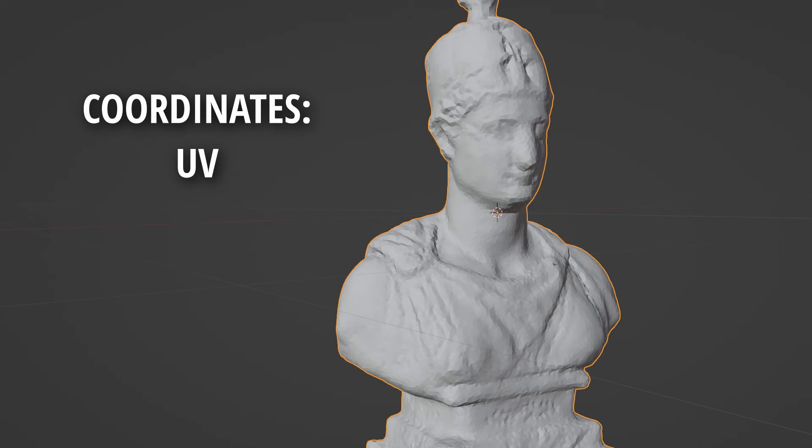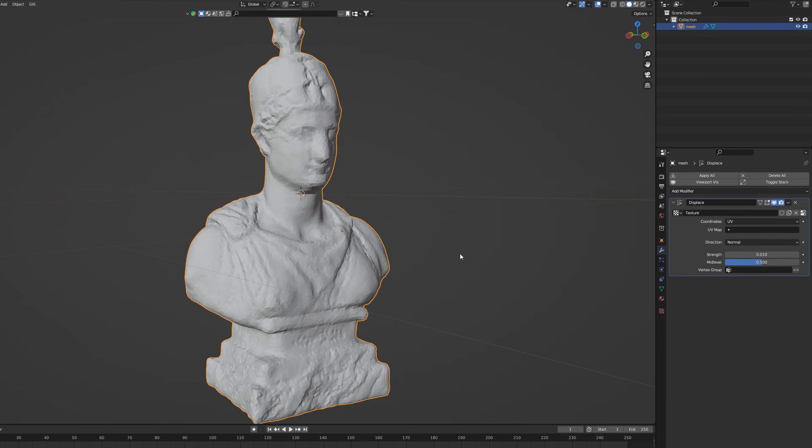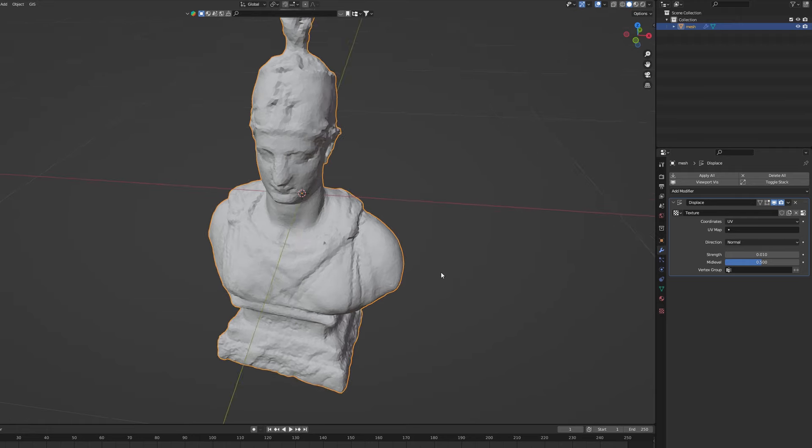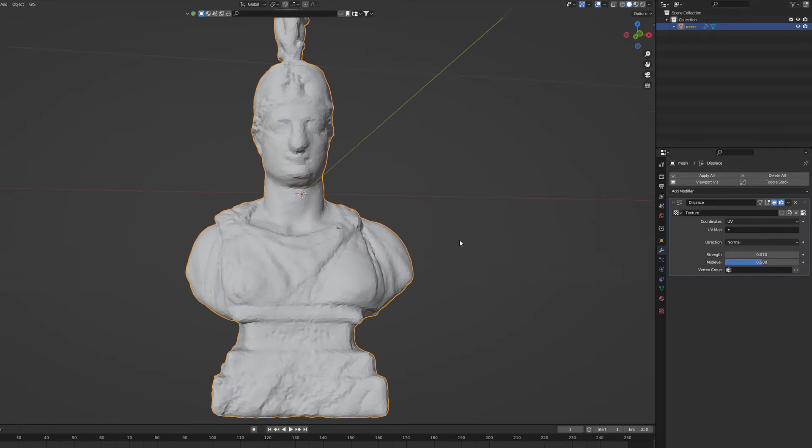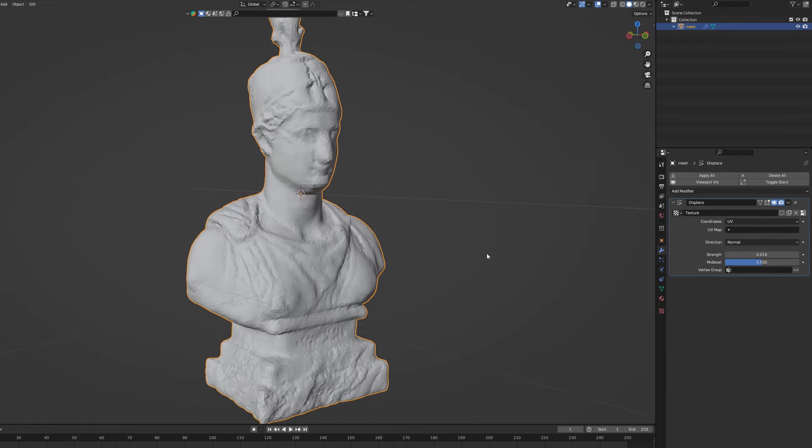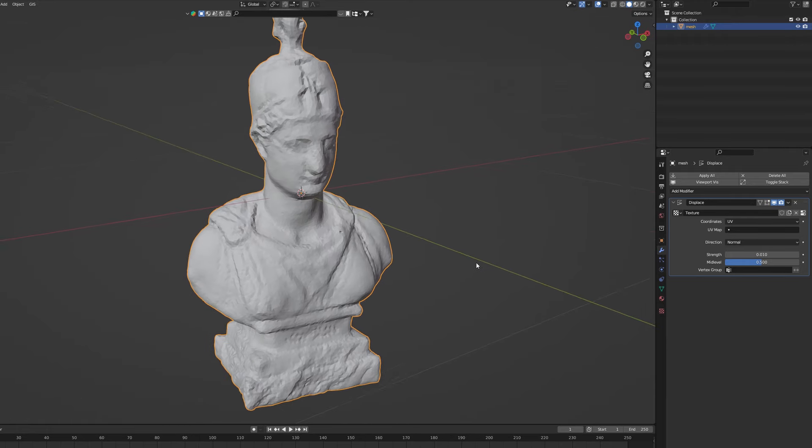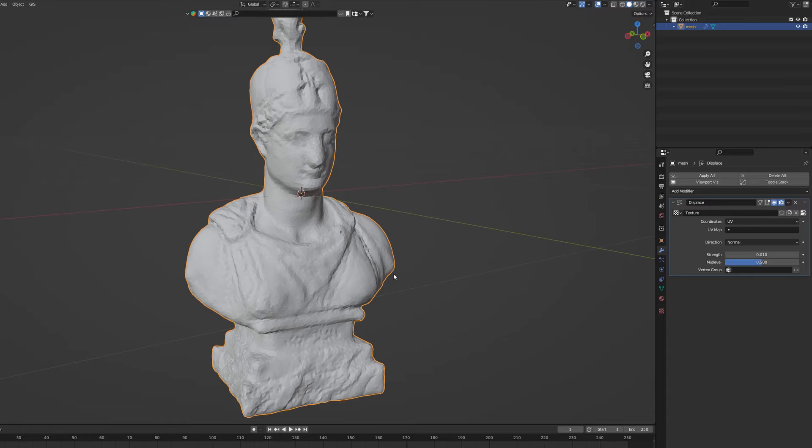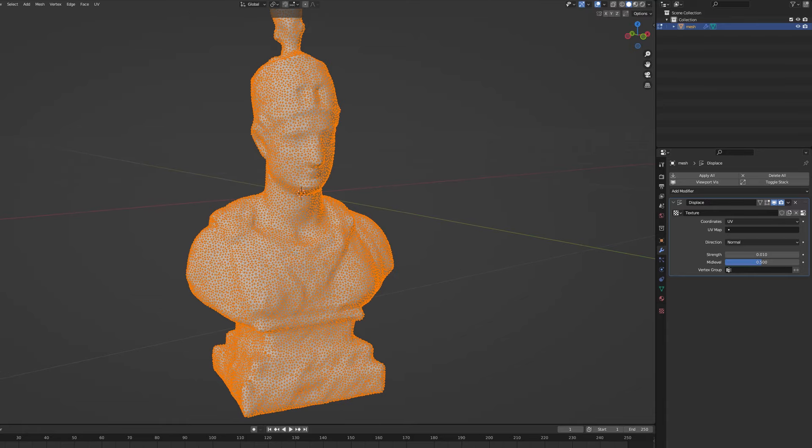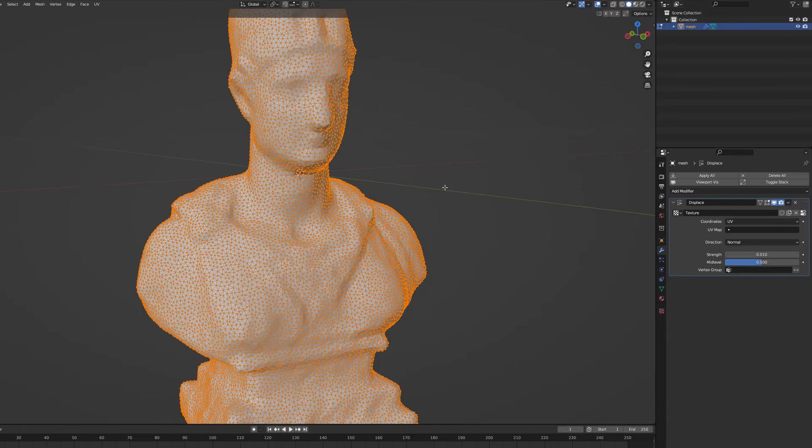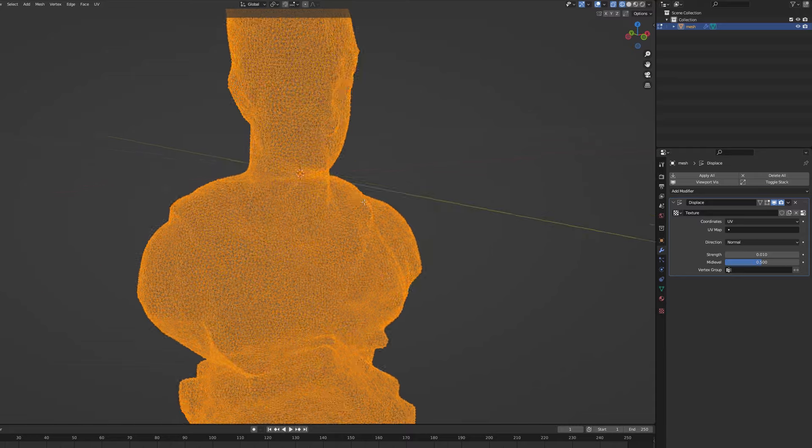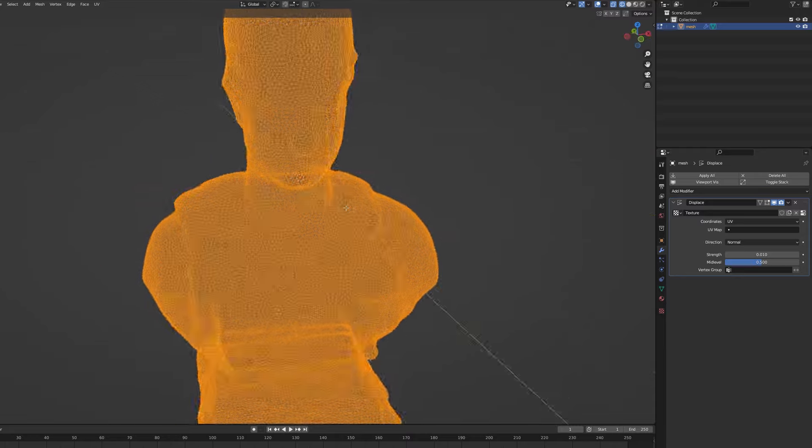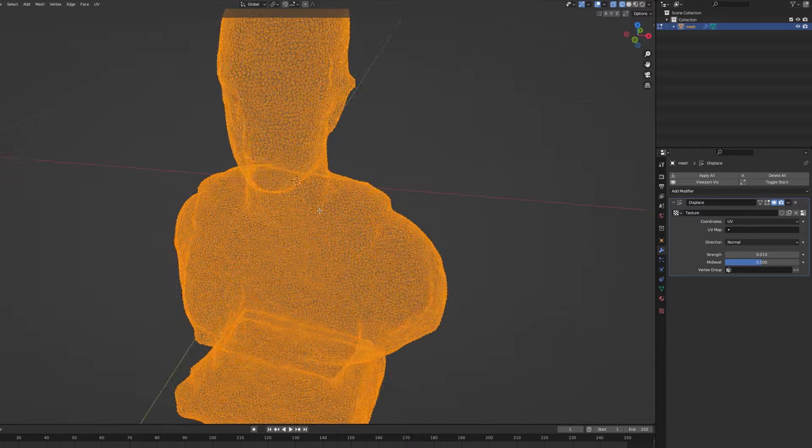What we just did was basically asking Blender to deform our model using the texture as a sort of a user's manual. But displacement is only effective if the model has dense geometry. So it's what we are about to do next that really makes this technique stand out.